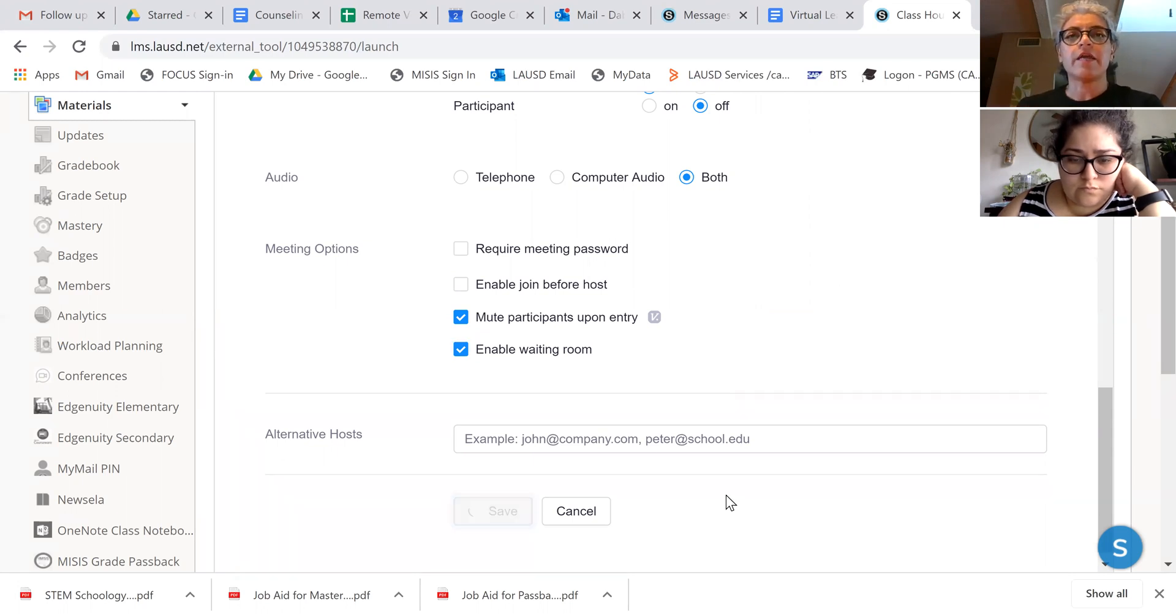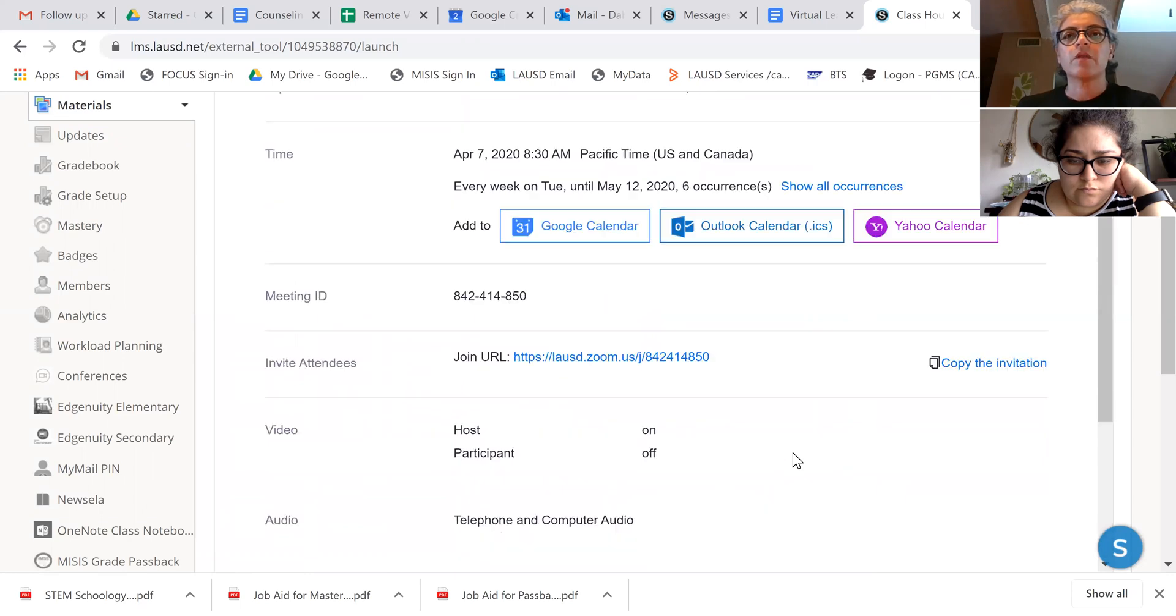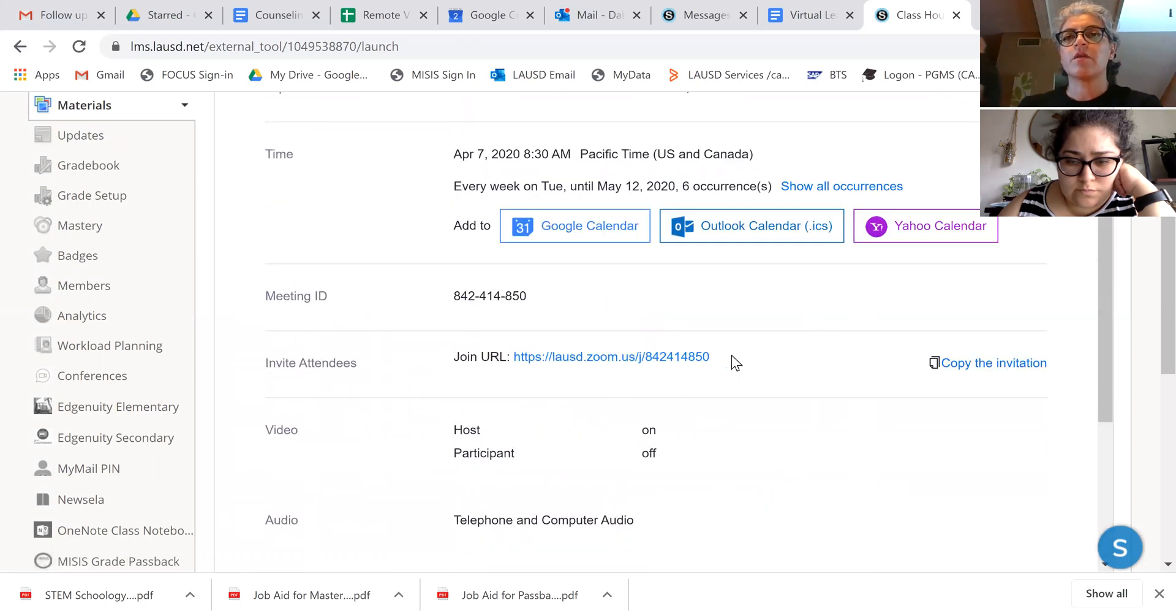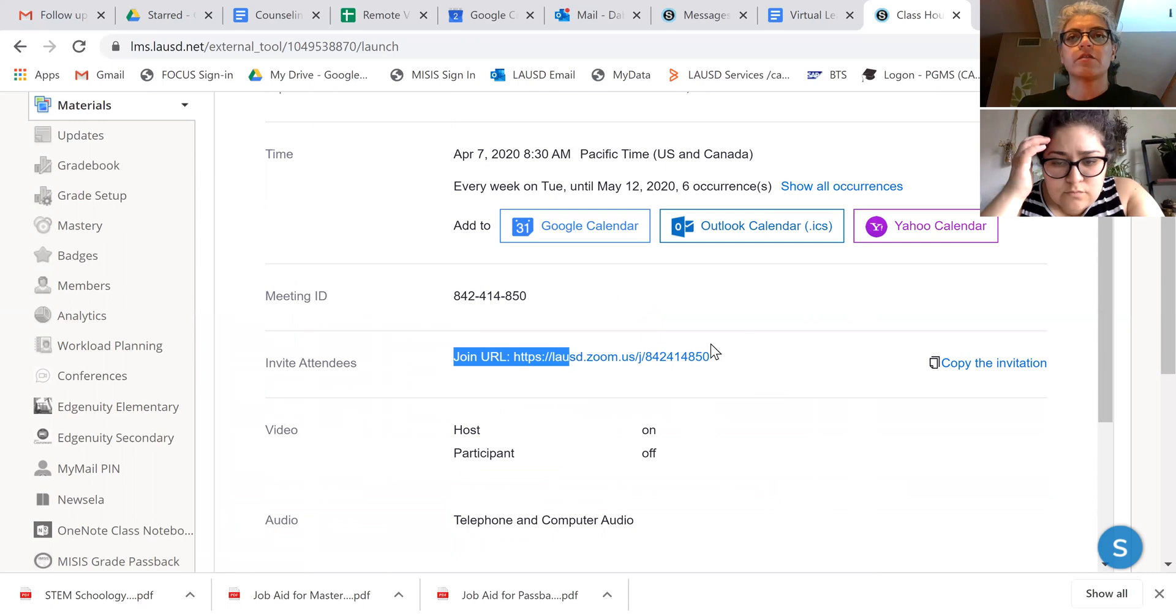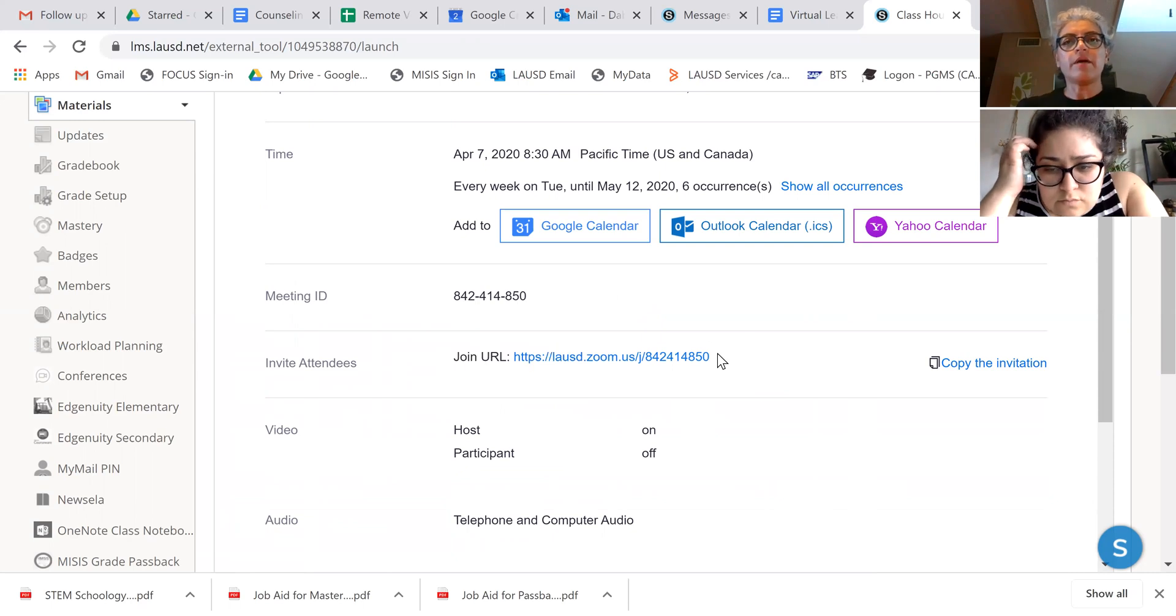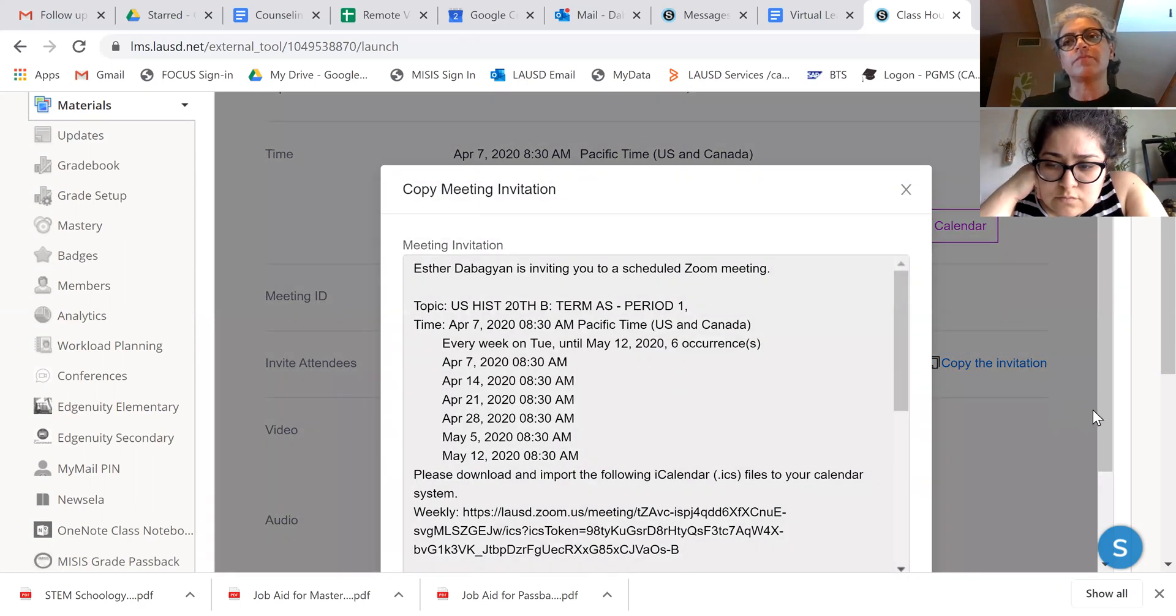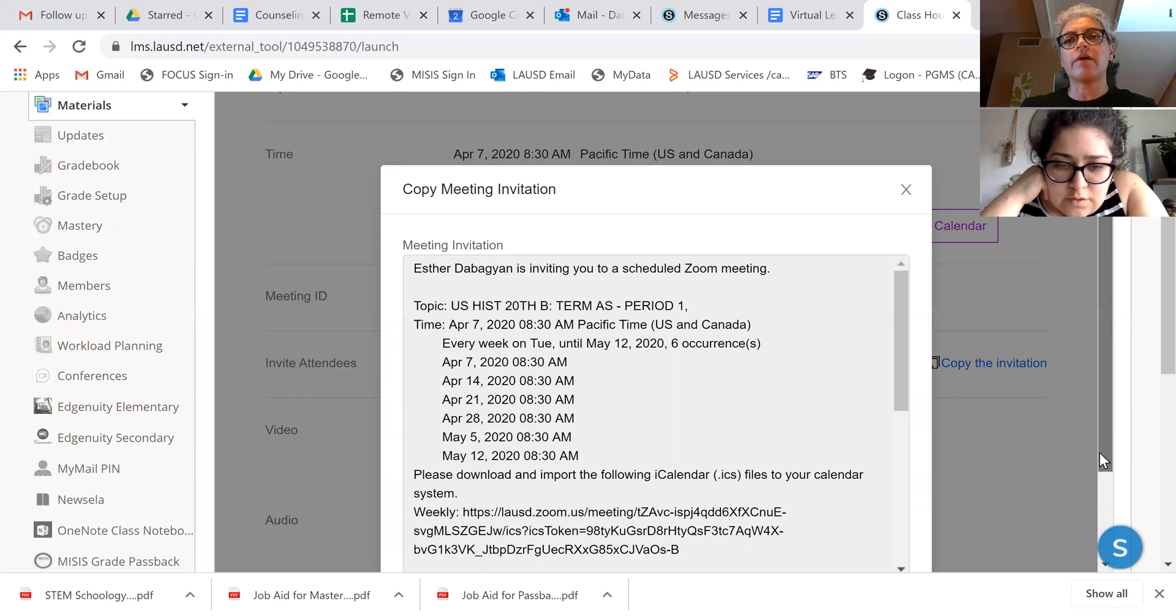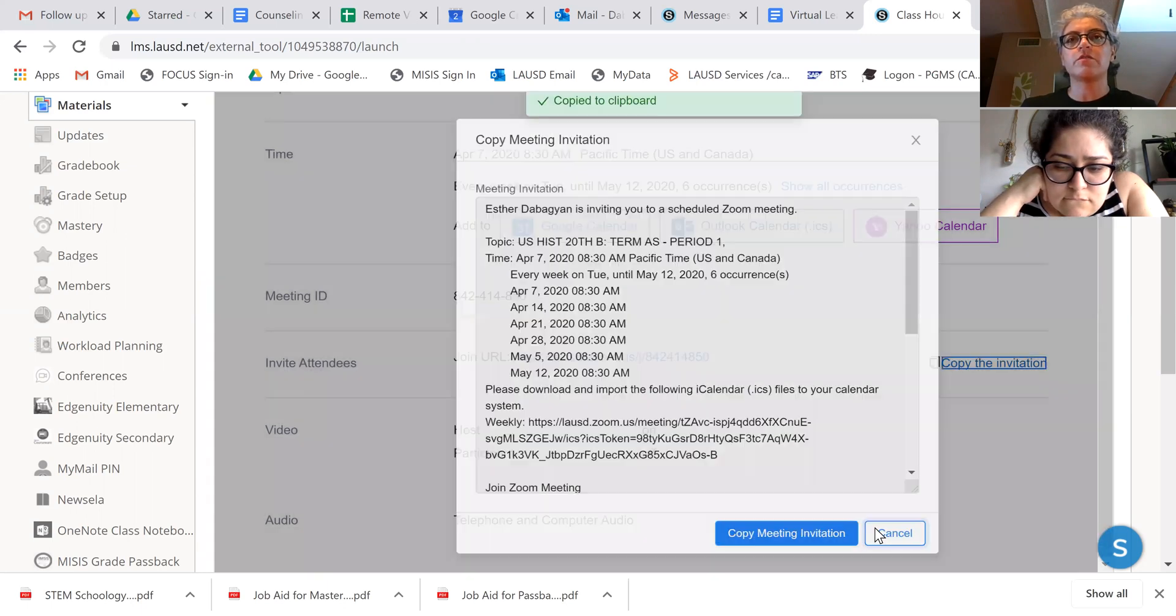I'm going to save. And once you save, this URL appears. So I just copy that. Or you can do copy invitation. You can do it that way too. Say copy meeting invitation and then close that.